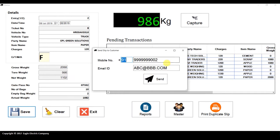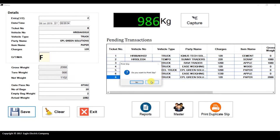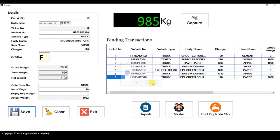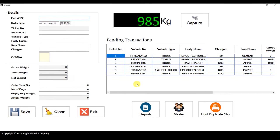Another entry notification will be sent — an SMS to the mobile number and an email to the email ID. This software supports sending SMS via a modem and also via an online portal. If you have a modem, you can configure it to send SMS through the modem, or you can use the online gateway to send SMS directly without any modem. Click Send, print the slip, and the entry is completed. You can see the entry is no longer in the pending list.